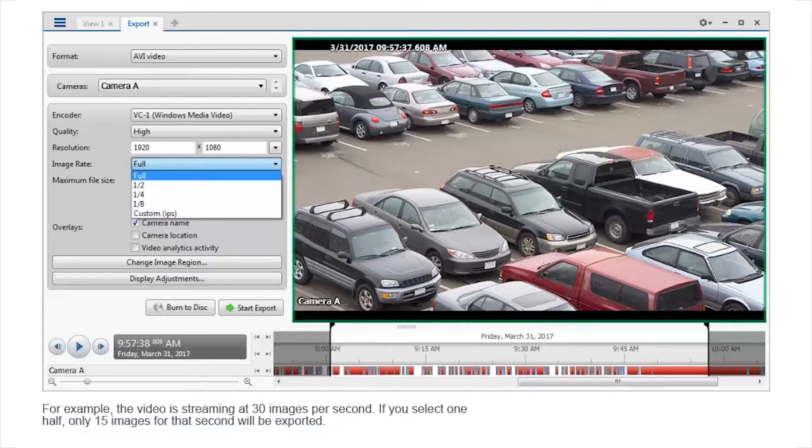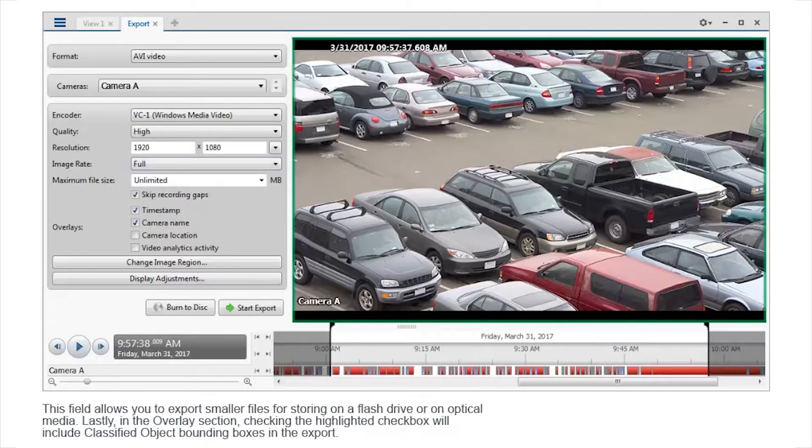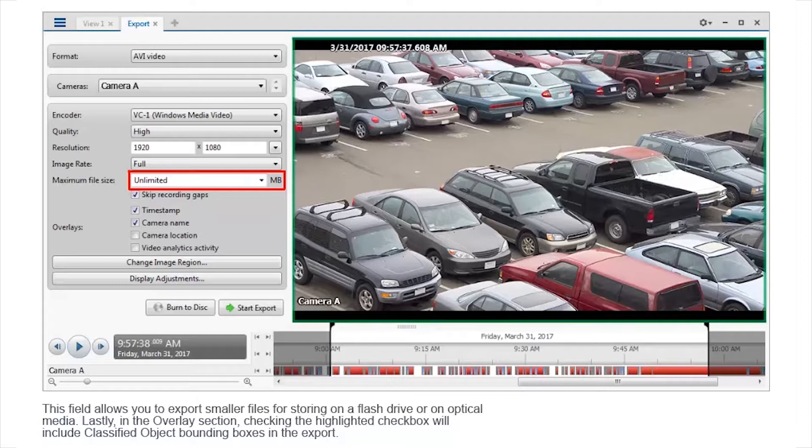For example, the video is streaming at 30 images per second. If you select one half, only 15 images for that second will be exported. This field allows you to export smaller files for storing on a flash drive or on optical media.